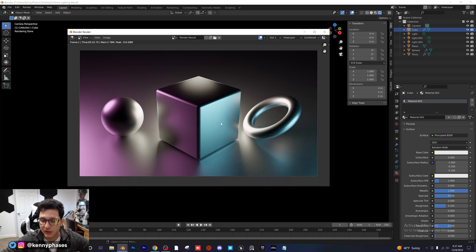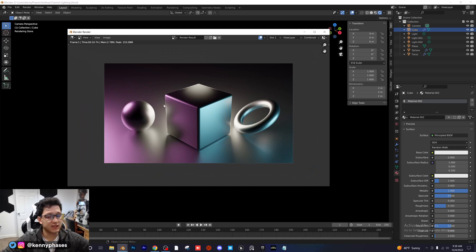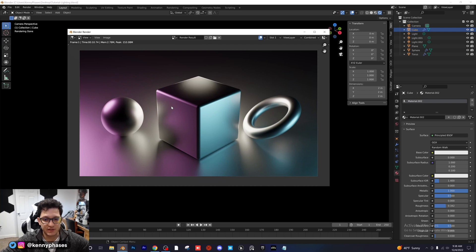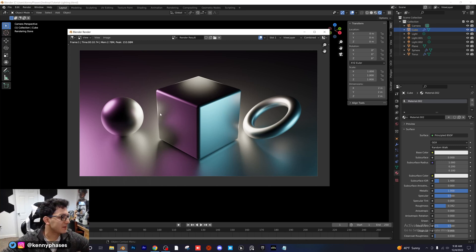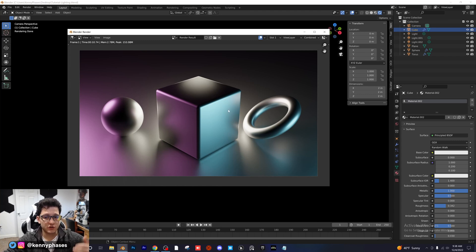That looks pretty good — I'm pretty happy with that. The lighting setup is super cool and it can be reused in pretty much any scene and completely customized to your liking. I would probably go a little bit higher on the render passes as it looks a little too smooth, but we don't have any complex materials — it's literally just a principled BSDF so nothing too crazy.